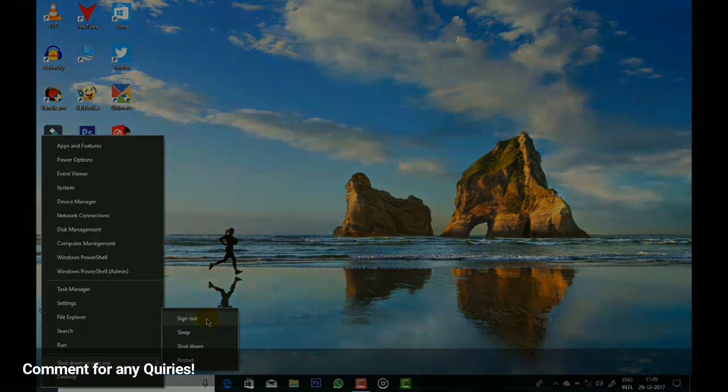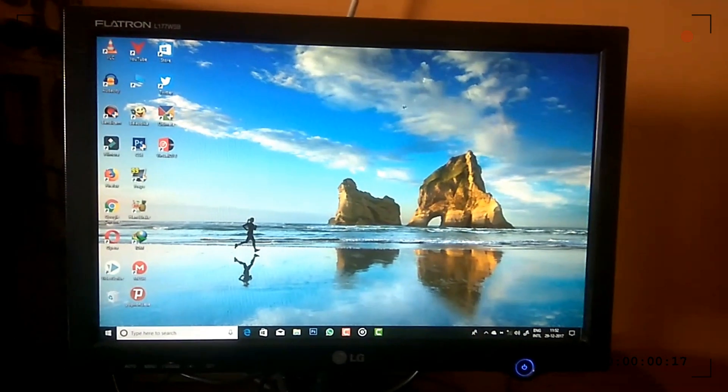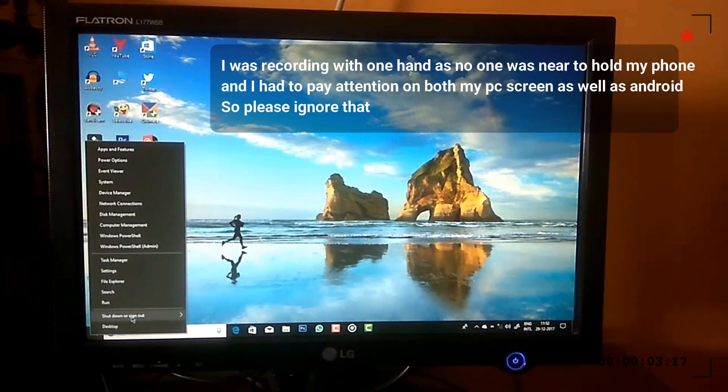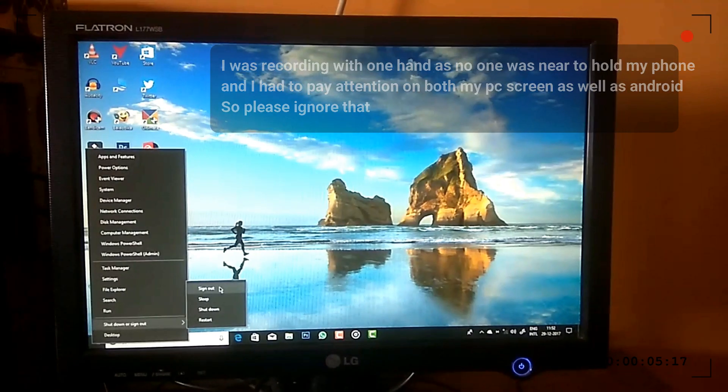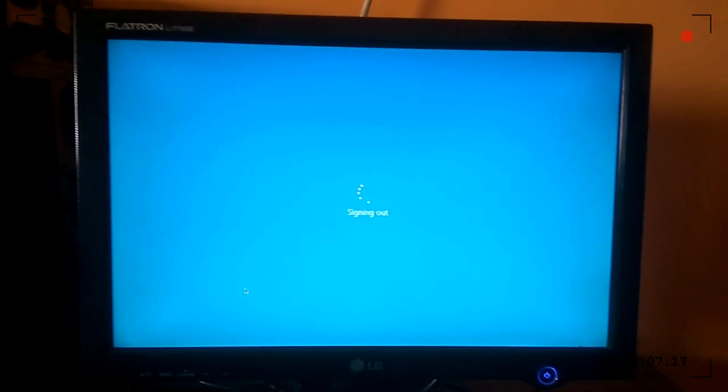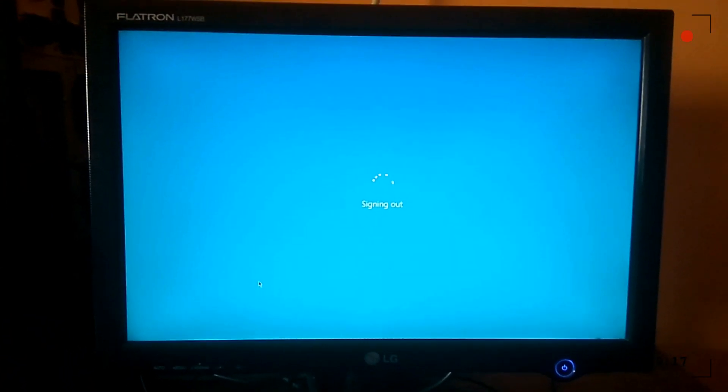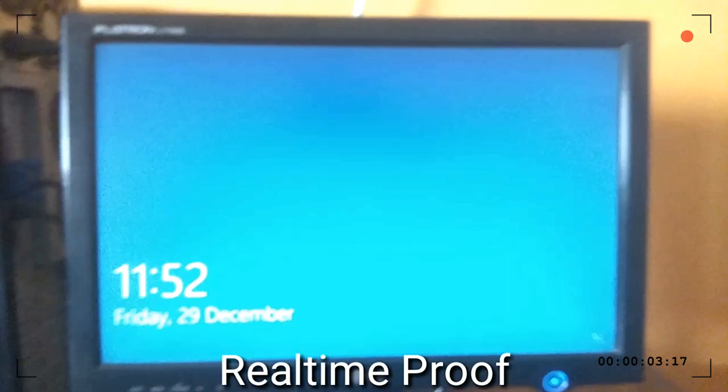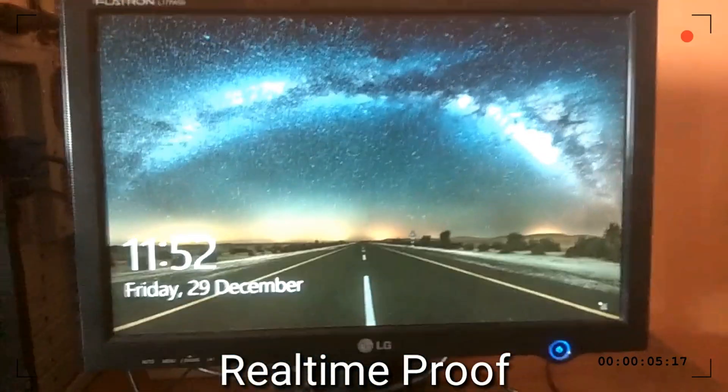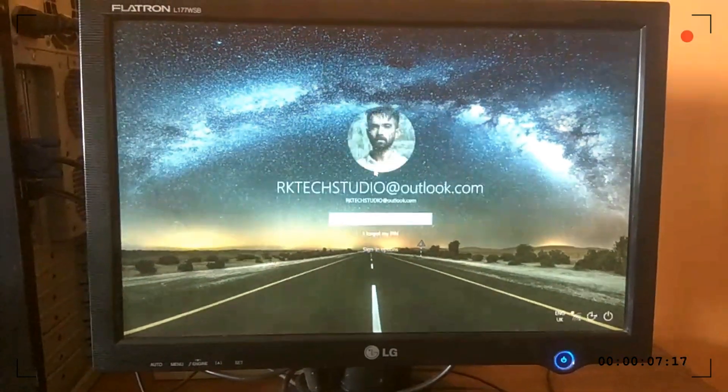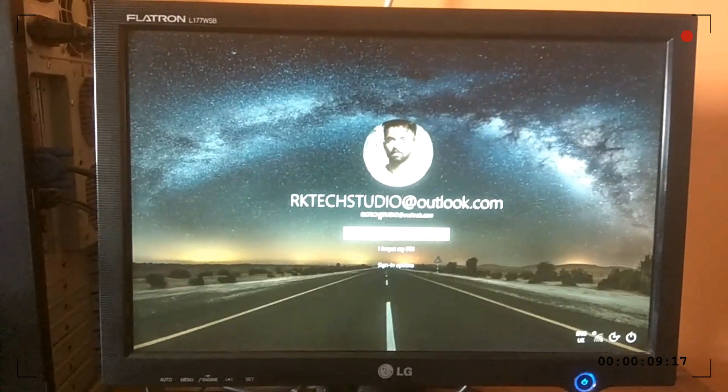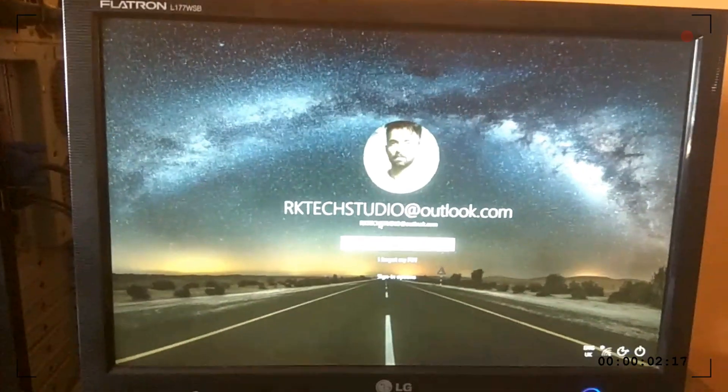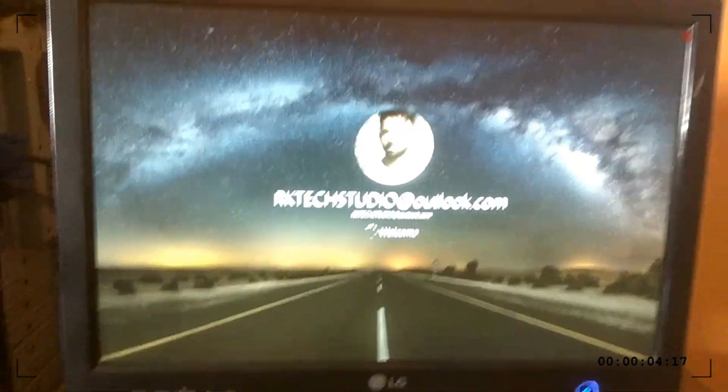Now I will show you the proof. I have recorded my computer screen with my Android so that you get real-time proof. I'm sorry for bad quality recording. Now let me type the password and show you the proof.